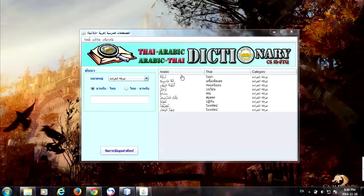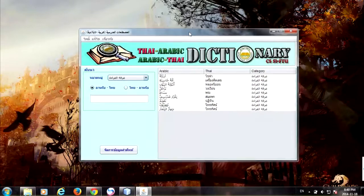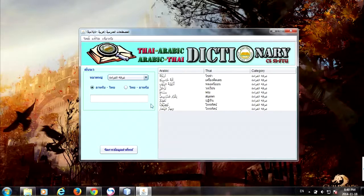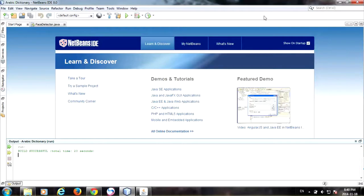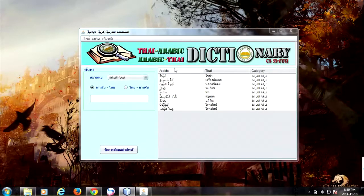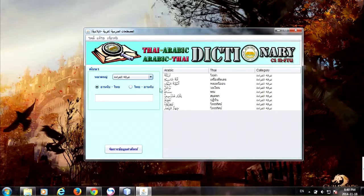This application I have made using the Java programming language — specifically the Java Swing package — and by using the NetBeans IDE software. I made this application because the teacher at the university, at the faculty of liberal arts and social science from the Arabic language department, they requested